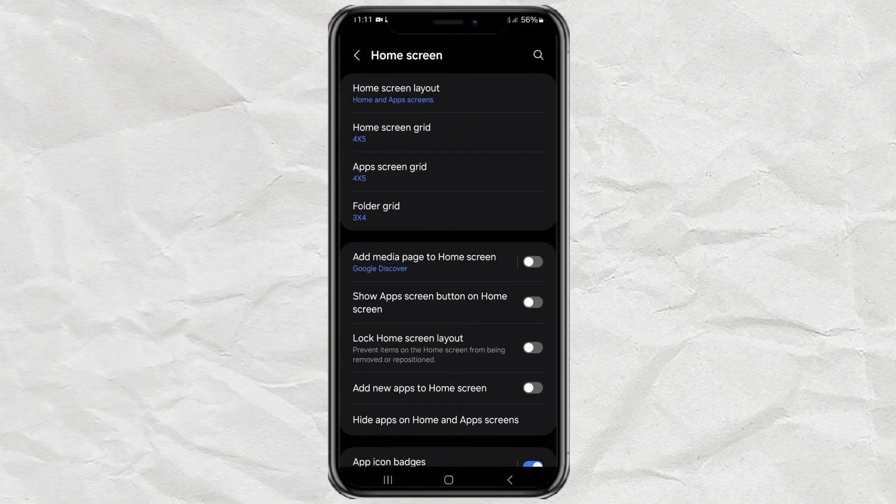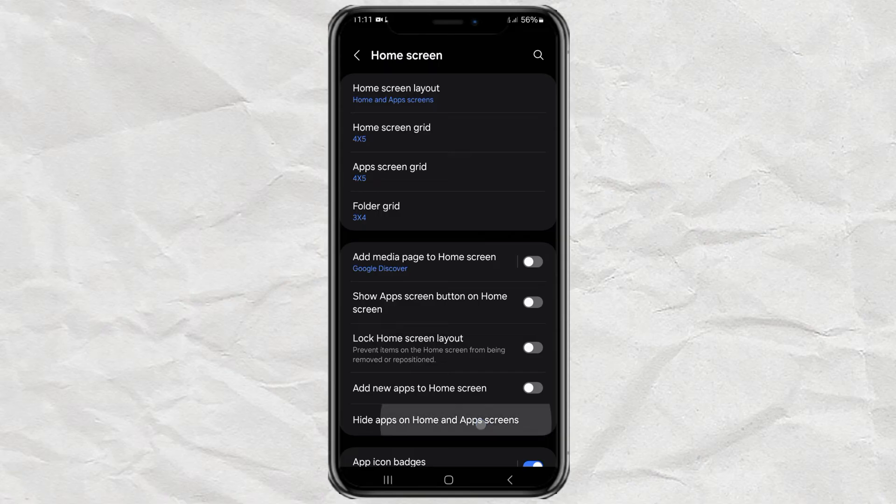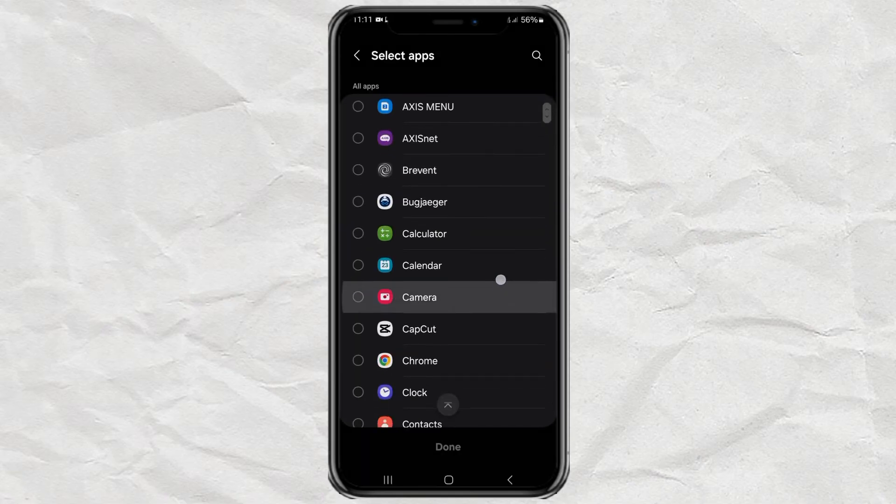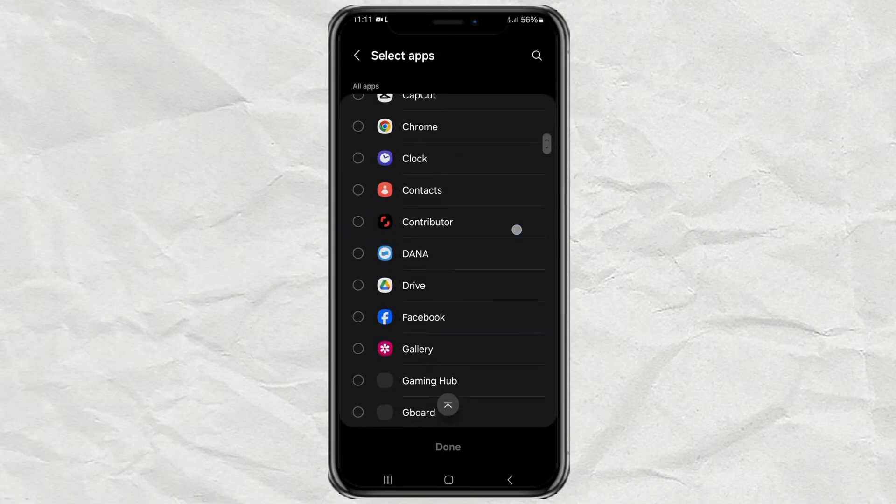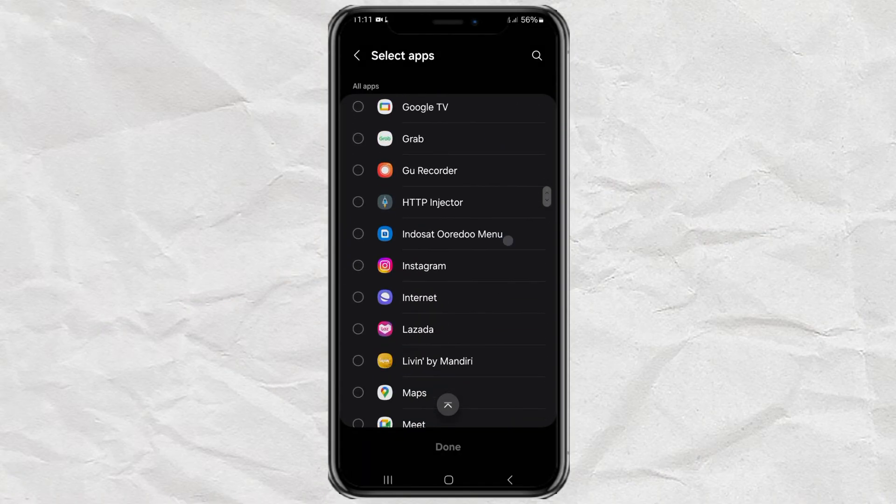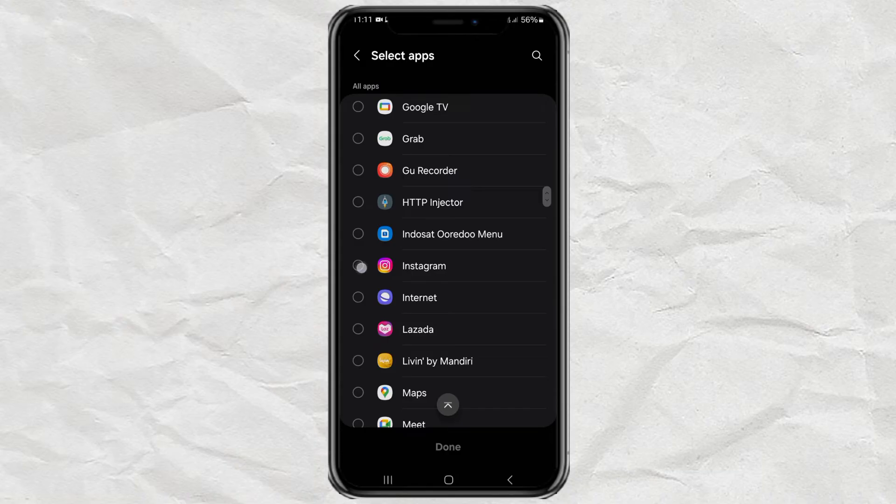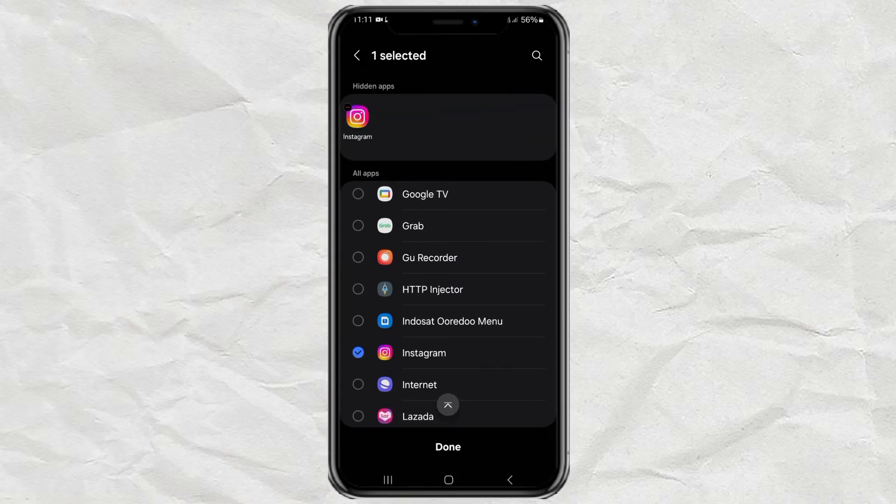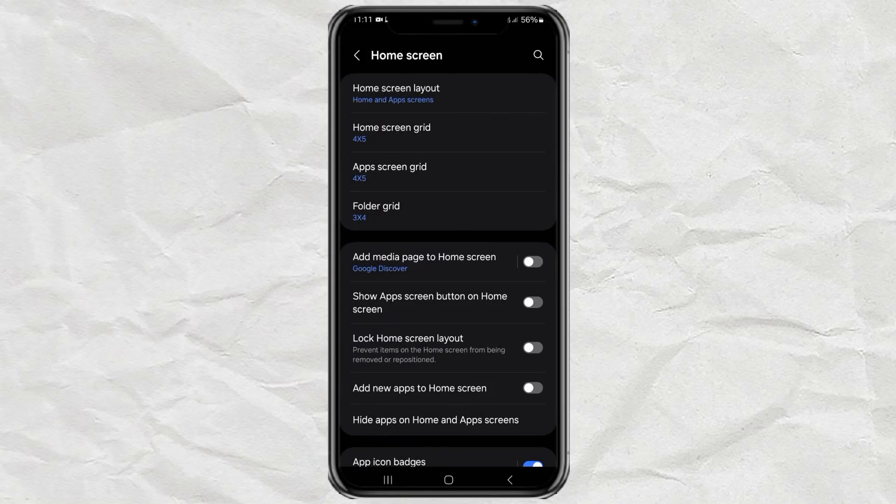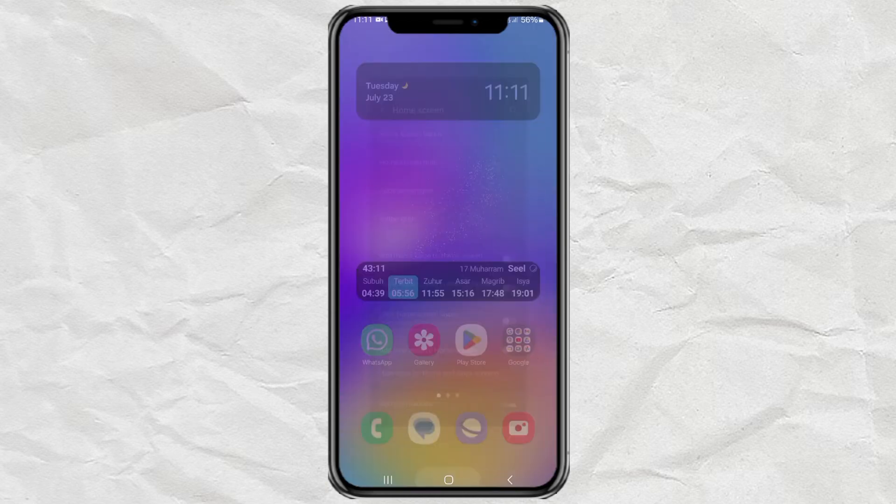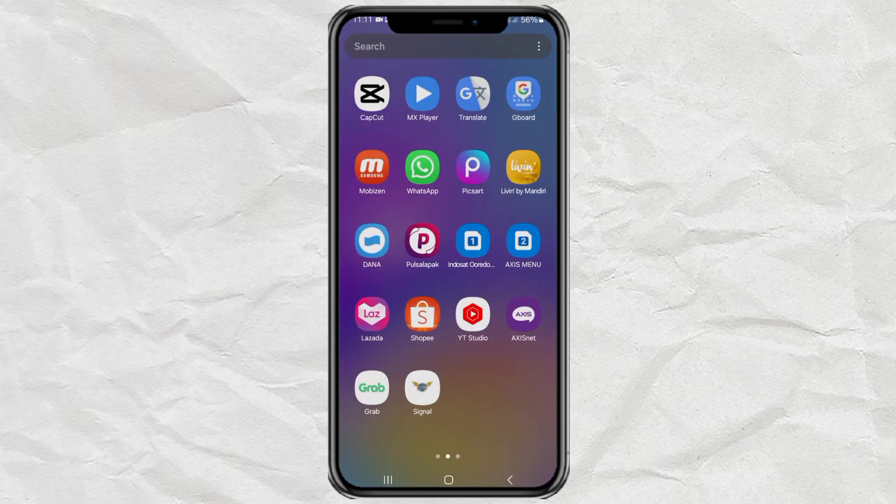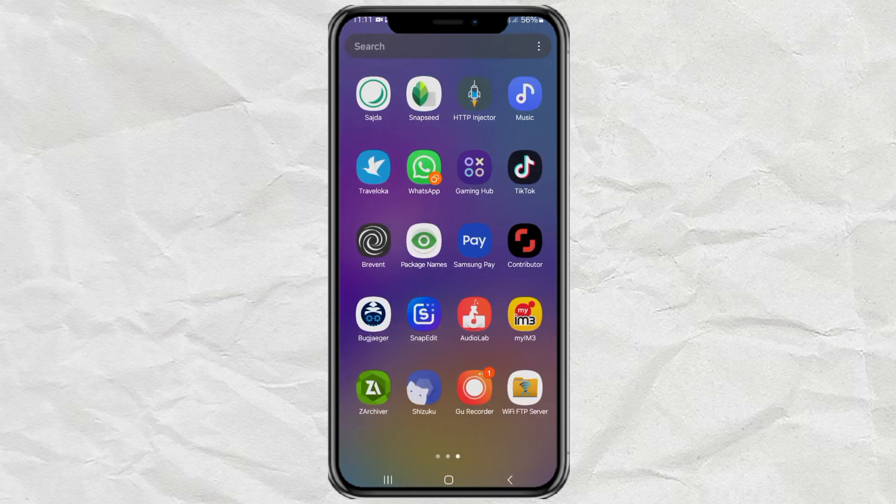Here, tap the hide apps on home and app screen option. Then find the Instagram app here and tap done. Now the Instagram app on your Samsung phone has been successfully hidden.